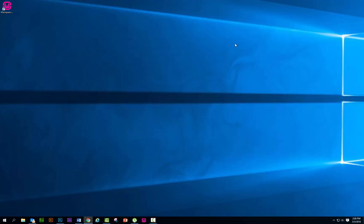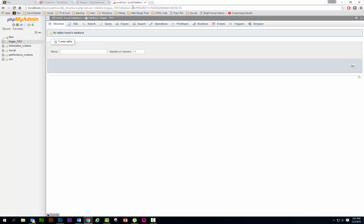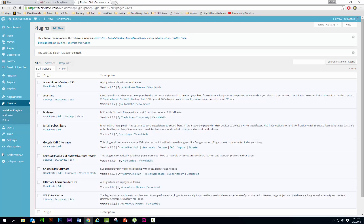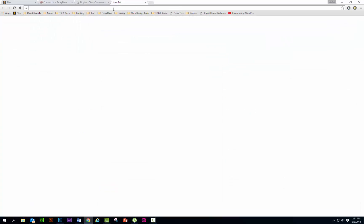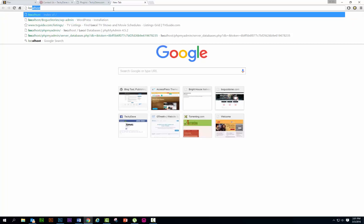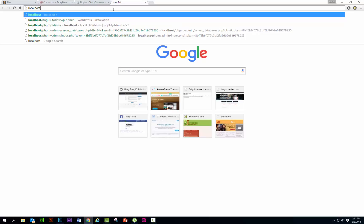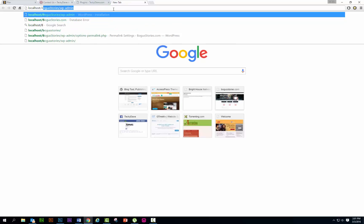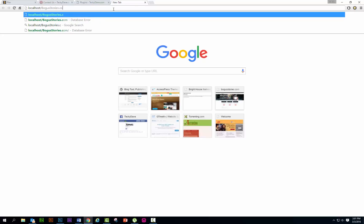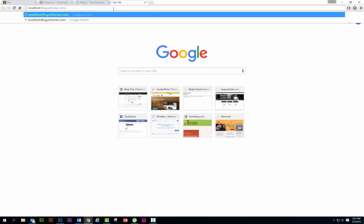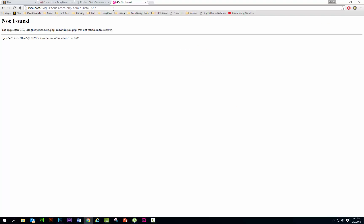Now we're gonna go back to our browser and we're gonna type in our browser: localhost forward slash bogusstories.com forward slash php-admin forward slash install.php. Let's hit it.